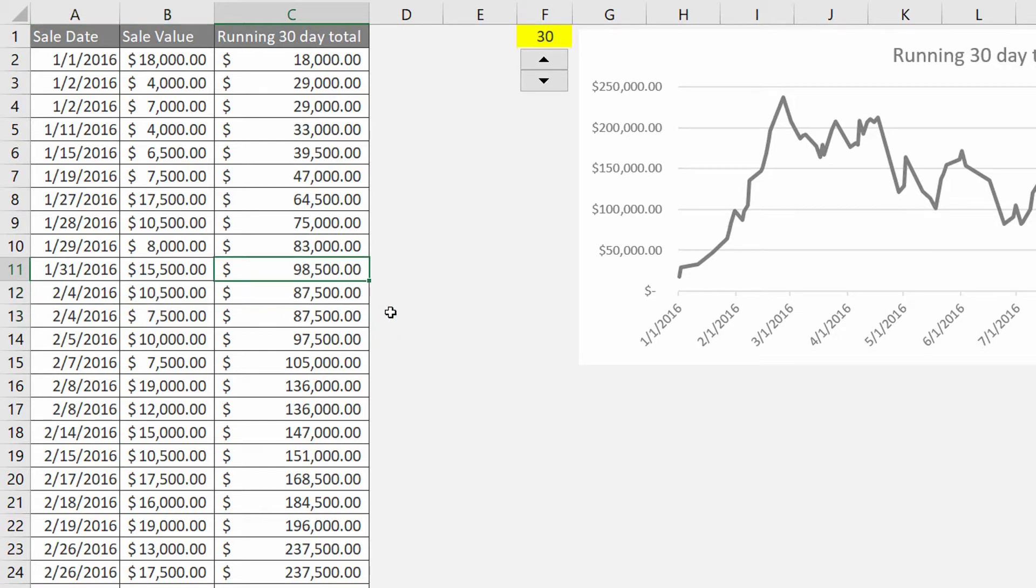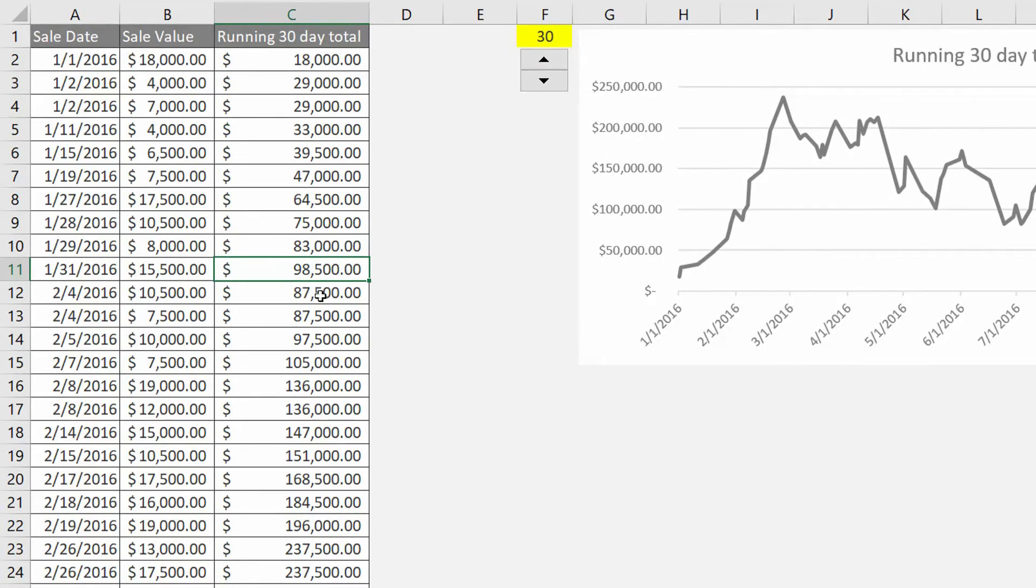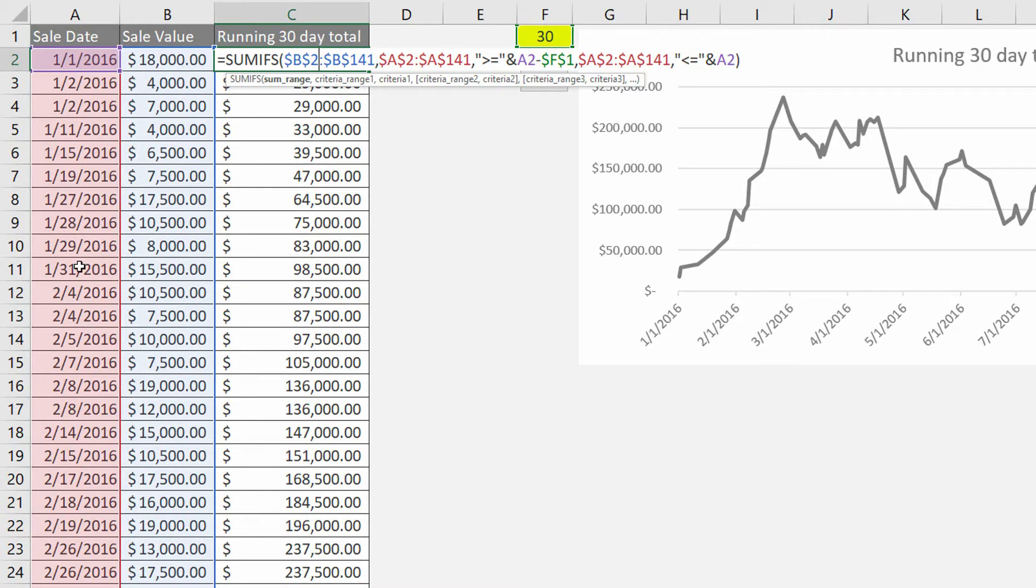Our total sales for the previous 30 days are decreasing, then back up, then back down again. And so what we want to do is have a chart of the 30-day running total. You can see my calculation here where I'm adding up everything in the B column if the value in the A column is within 30 days of the current date.